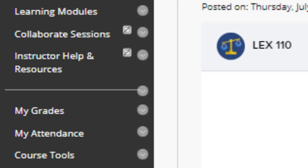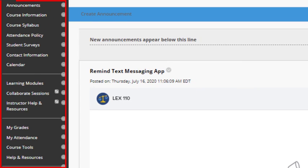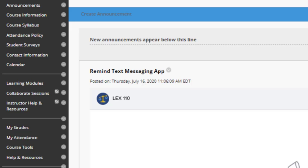I encourage you to spend some time today going through each of the available links in this course and familiarizing yourself with what each one offers. You will find other helpful explainer videos along the way to aid you in your understanding. You may want to keep a pen and paper handy to write down questions to ask your instructor as you go along.